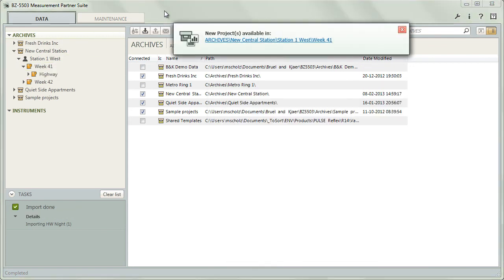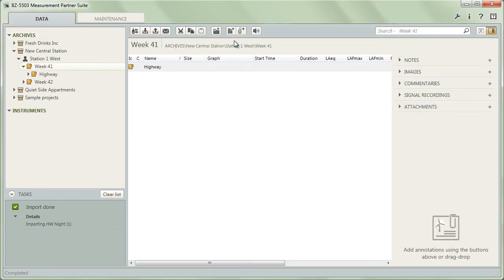Once unpacking is complete, Measurement Partner will display a notification and clicking on it will bring you to the new location.